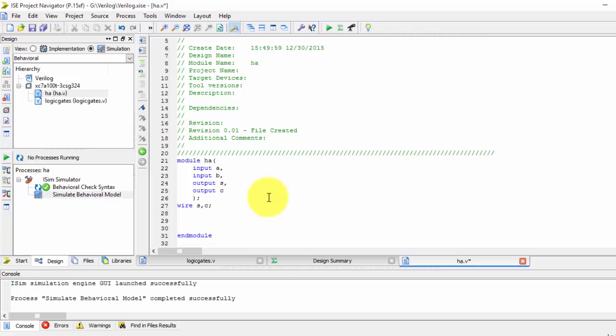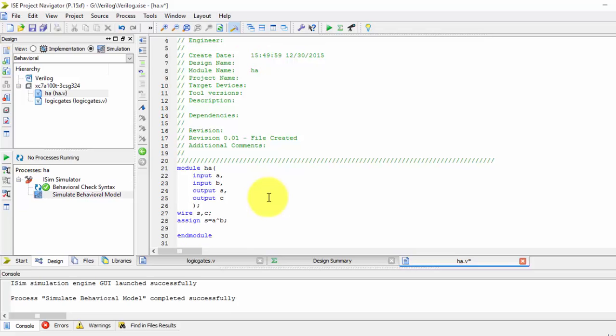So now for this data flow model, we will be assigning the values. Assign is a keyword. We are assigning sum equals to a xor b. Here we will be using the symbols, so a xor b, and assign c...